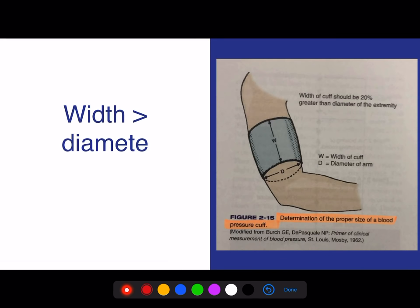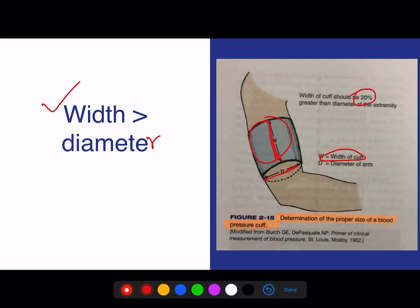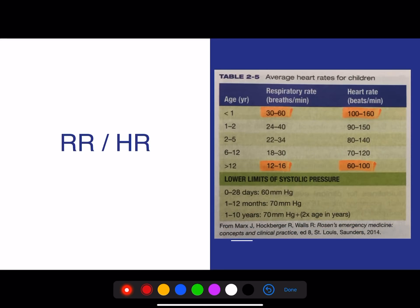The sphygmomanometer cuff width must be more than the diameter of the arm. The width will be more when compared to the diameter — specifically 20% more. This is very important and was discussed when dealing with pediatric dosing parameters, as it is asked in many state entrance examinations.